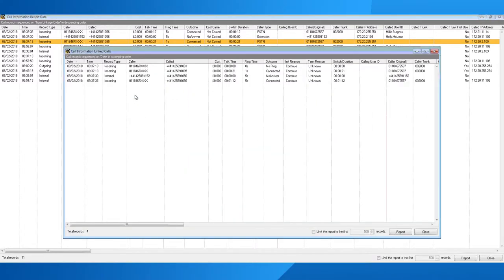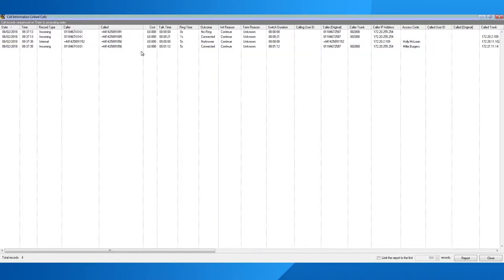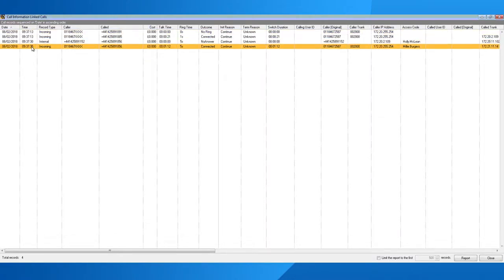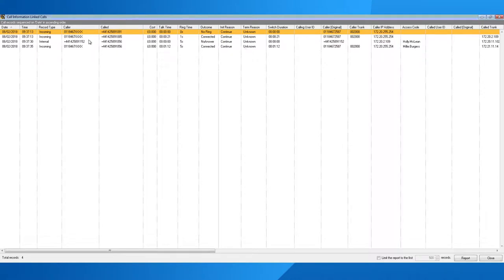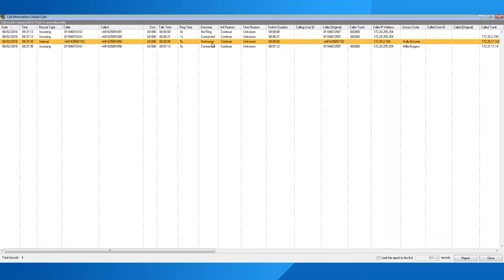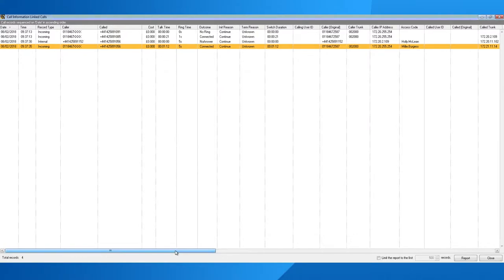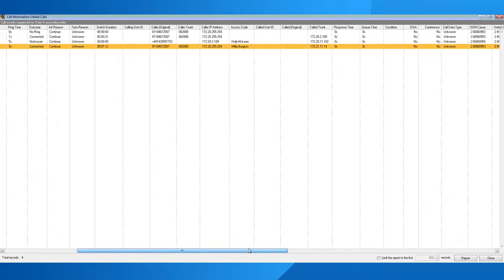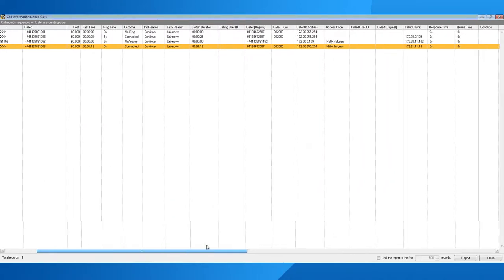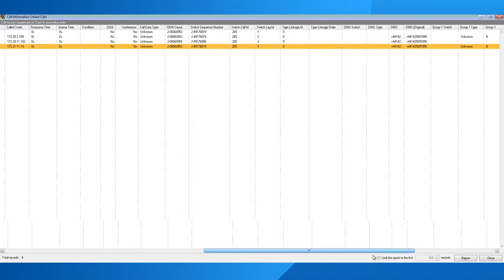It will now go and find all calls that relate to that specific call, showing cradle to grave of where the call went — where it started and where it ended. I can see that there were four calls on this specific call: the first one being a no ring, then it got answered, then it continued to a no answer, and was finally connected. That gives me all the information about what happened on the call.